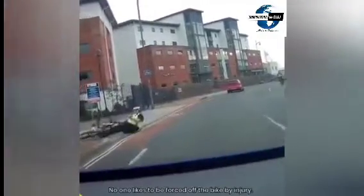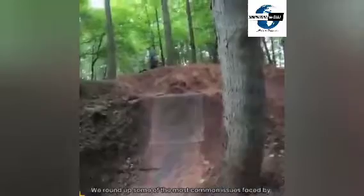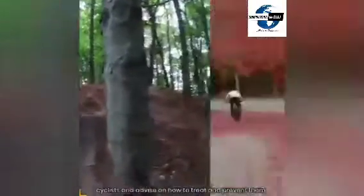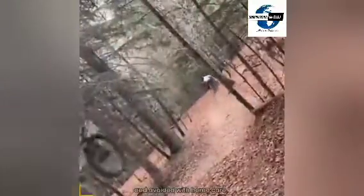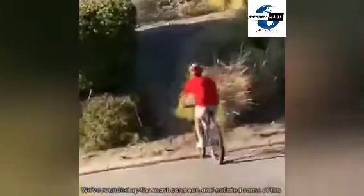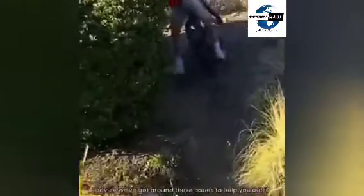To be forced off the bike by injury, we round up some of the most common issues faced by cyclists and advise on how to treat and prevent them. Some common issues experienced by cyclists can be treated and avoided with home care. We've rounded up the most common and collated some of the advice around these issues to help you out if you're suffering.